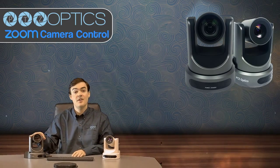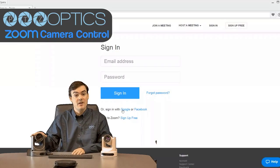But today we are going to show the integration for far-end camera control with our PTZOptics 20x USB cameras and our PTZOptics 12x USB cameras.